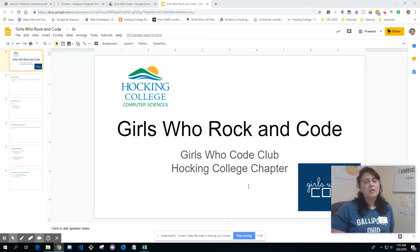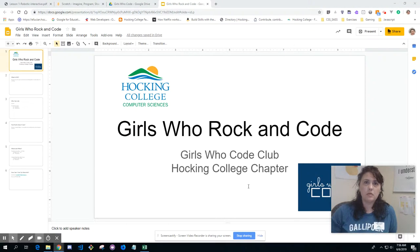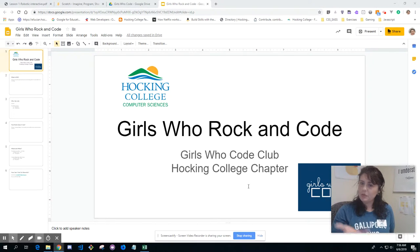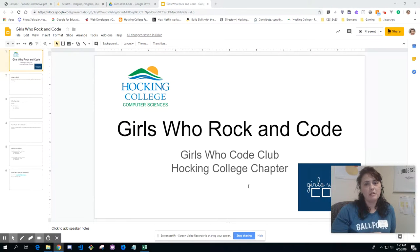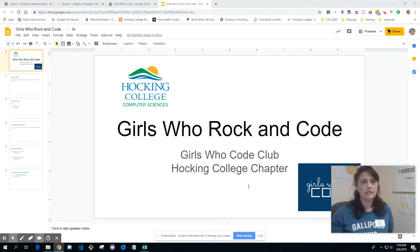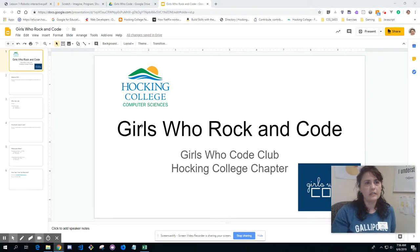Good morning. I want to take a few minutes talking about Girls Who Code, specifically the Girls Who Code at Hawking College. The name of our chapter is Girls Who Rock and Code, which is a fun play on what the organization is and the Hawking Hills area, known for the natural beauty surrounding the Hawking College area.